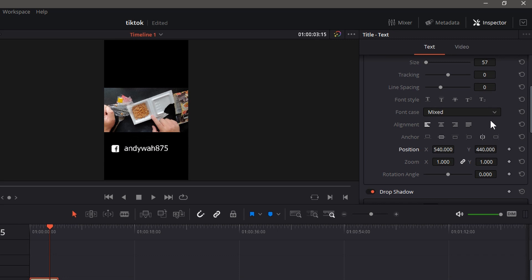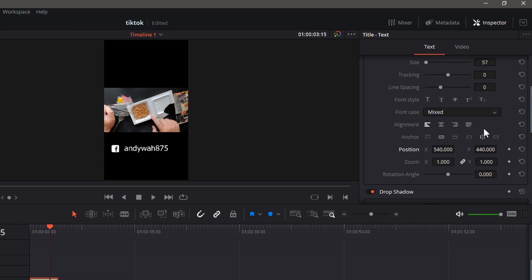Or you could also change the font case. You could have it all caps if you want. You know, whatever you like, how you want to organize your text. Got all these values you can play around with.